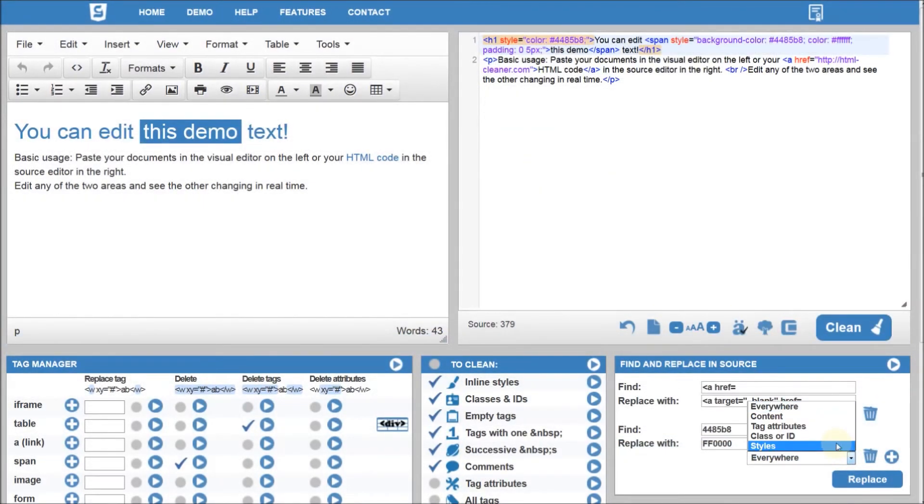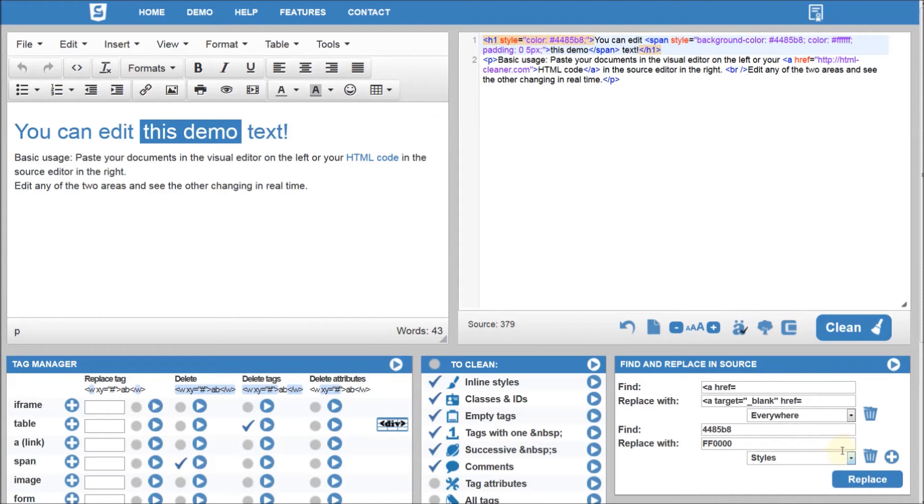You can easily find and replace in the whole source code or in the selected location only.